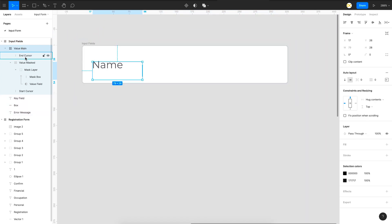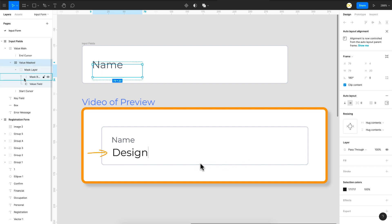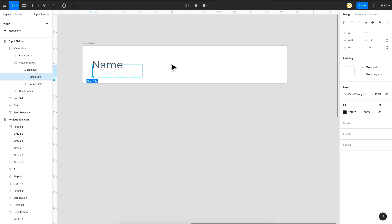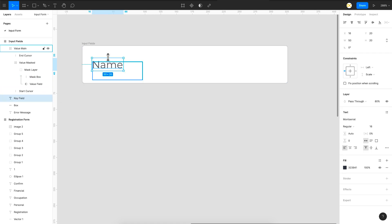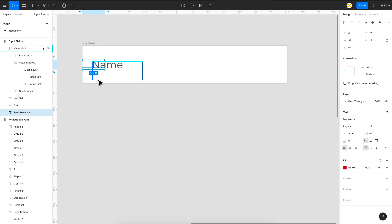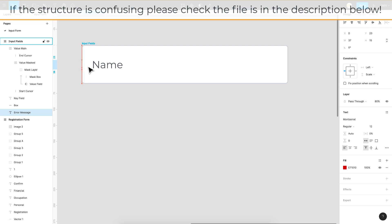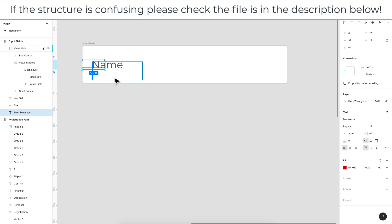The first element is a main auto layout group containing a start cursor and an end cursor to emulate the blinking cursor effect. Then there's a masked value auto layout — a masked layer containing the value. There's a shape of width 0.01 that expands to reveal each character one by one. Next is a key value acting as a placeholder that moves up, then a box with fill and border, and finally an error message as red text hidden behind the box.